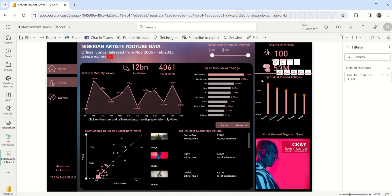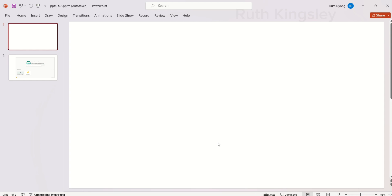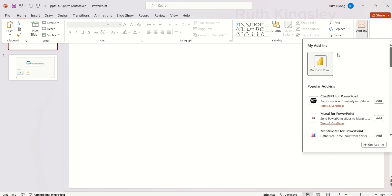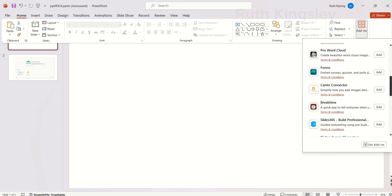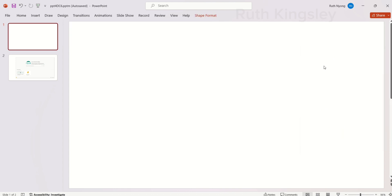We've copied the link. Now I'm going over to my PowerPoint desktop application. In PowerPoint, I'm going to click on the Home tab. Under the Home tab I'll look for my Add-ins group. If you don't have the Add-ins group in your Home tab, you can check your Insert tab — it might be there.